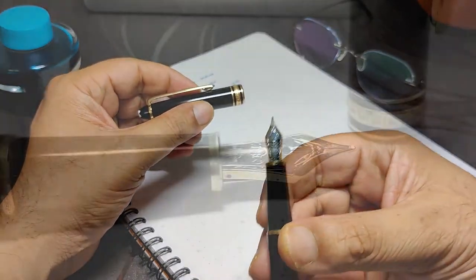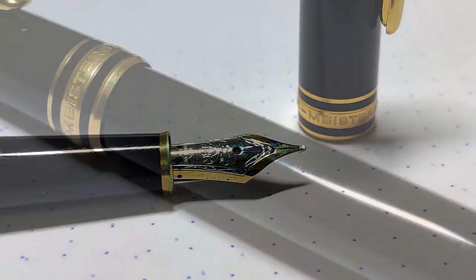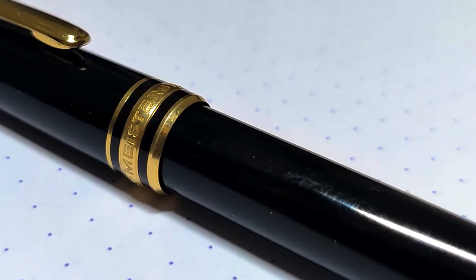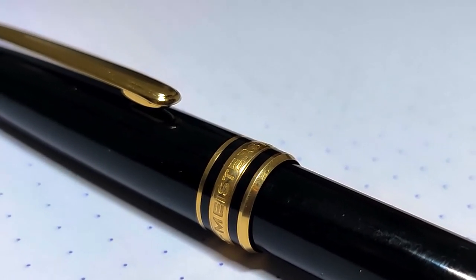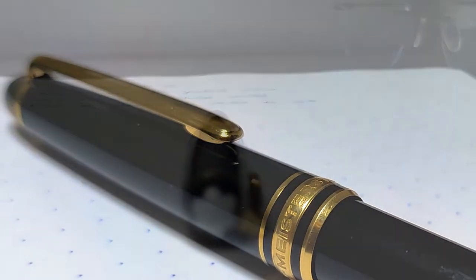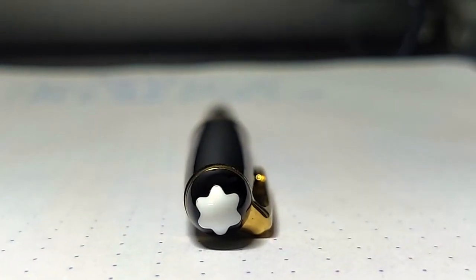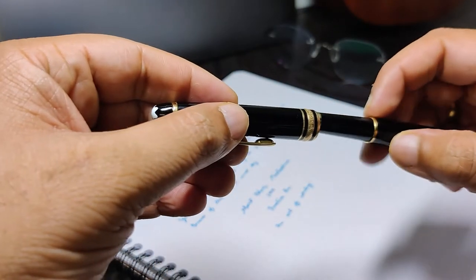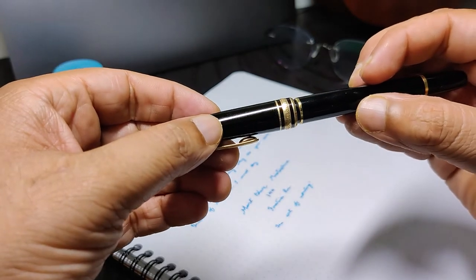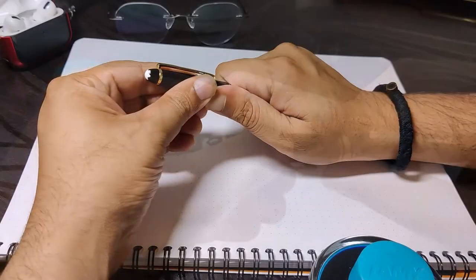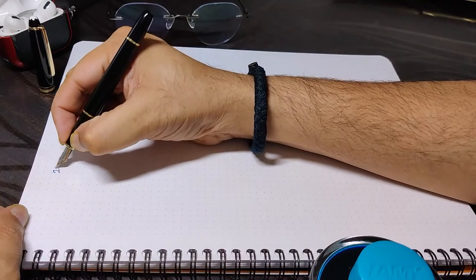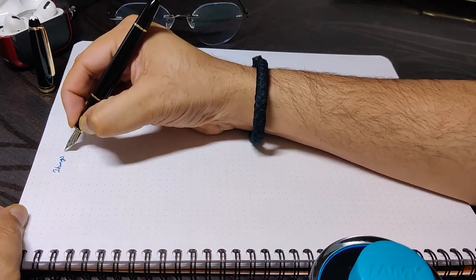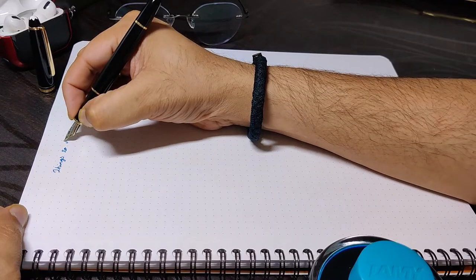The features of the pen. It is made from precious resin, has gold-plated metal fittings. It has a snap-on cap unlike the 146 and 149 that have a screw cap. It is pretty lightweight and feels perfect for my small hands. This is the smallest pen in the Meisterstuck line.